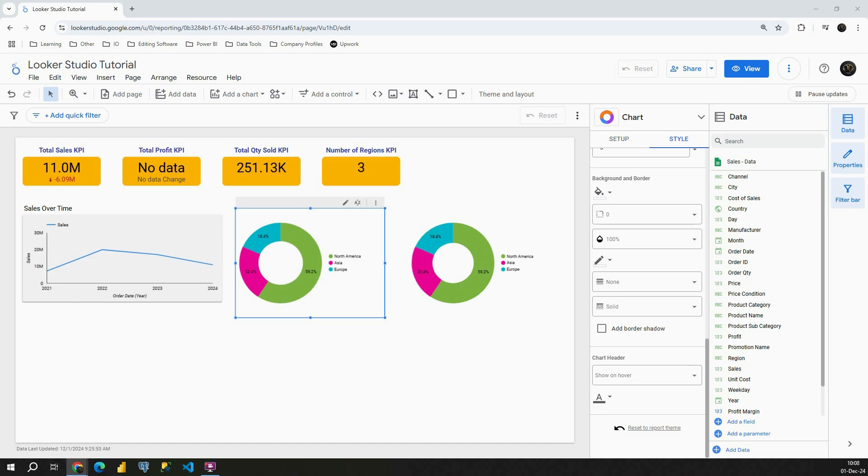In this video we will proceed with charts in Looker Studio and in this one I'm going to show you how to create a Treemap.